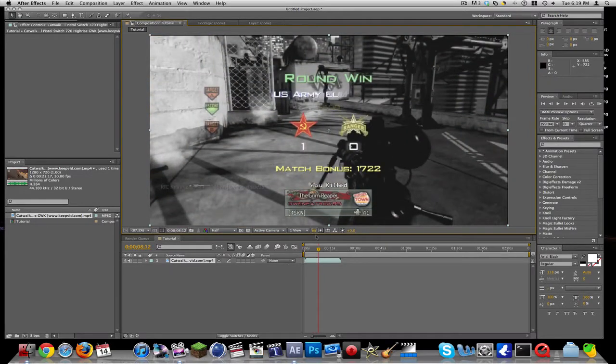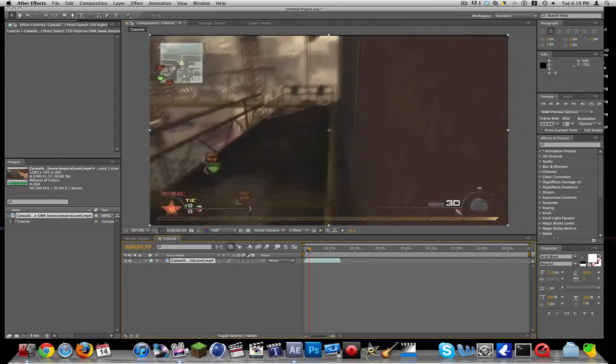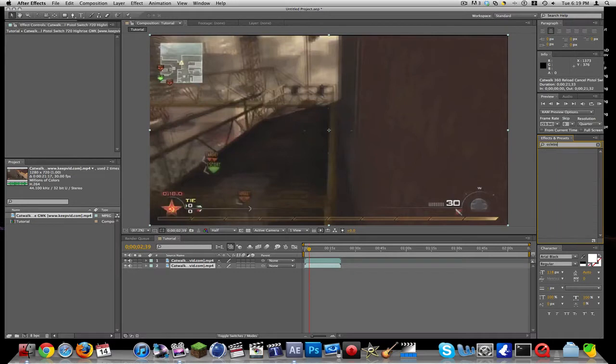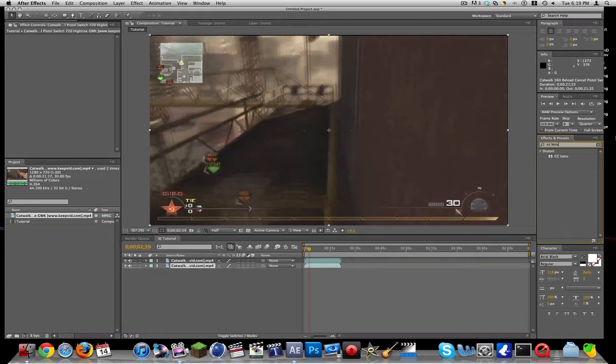What you're going to do is duplicate your clip. Take the first one, and we're just going to look up CC lens and get that ready.